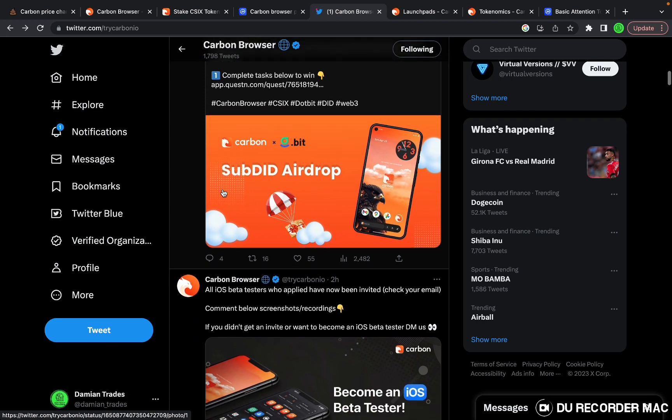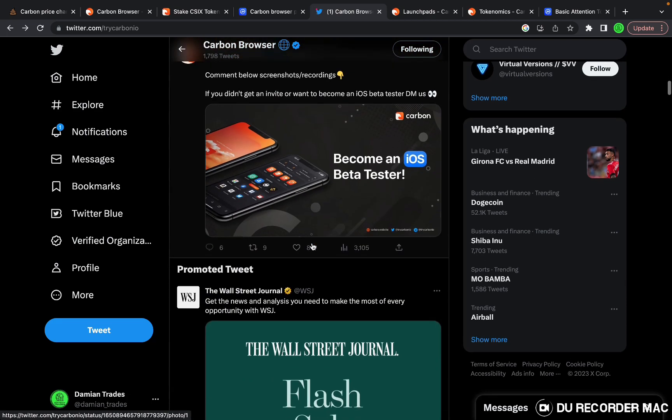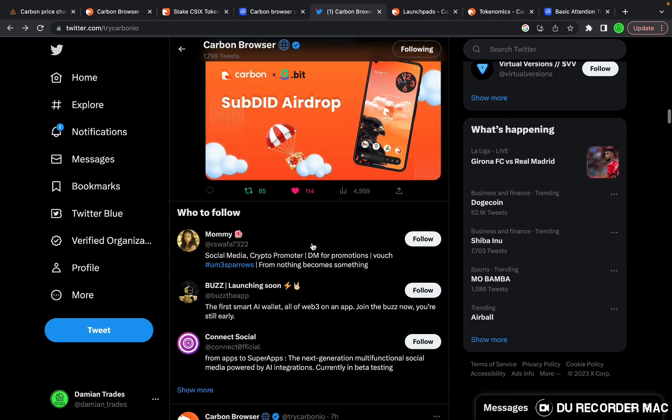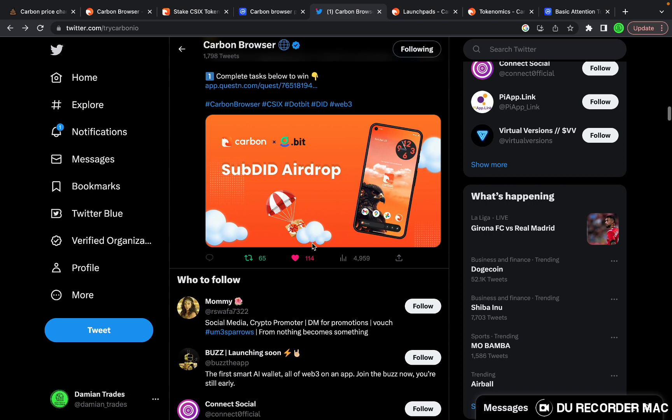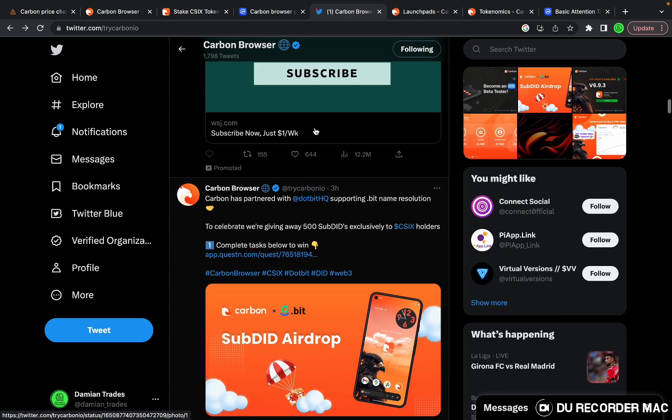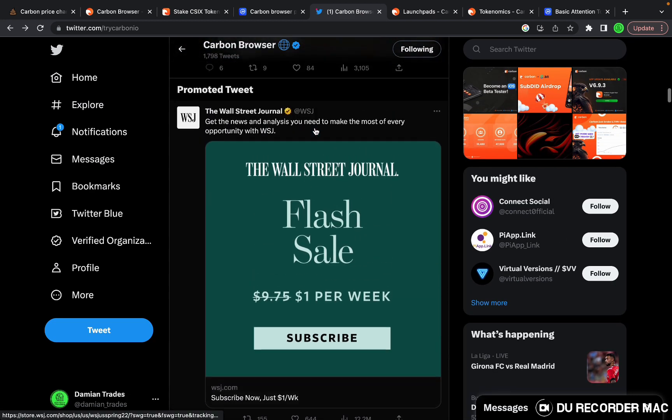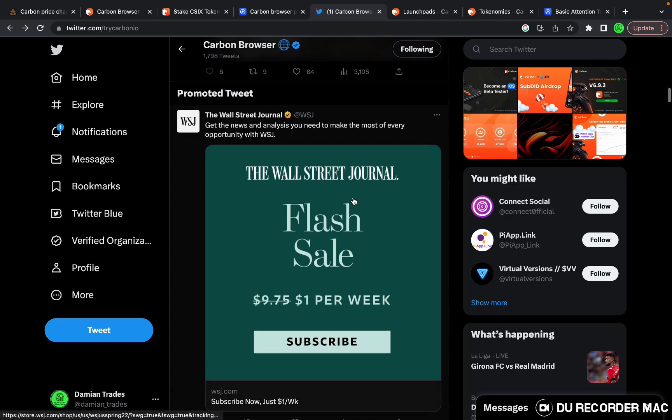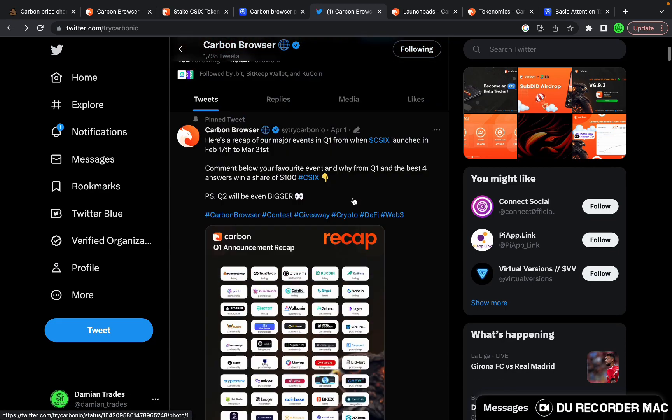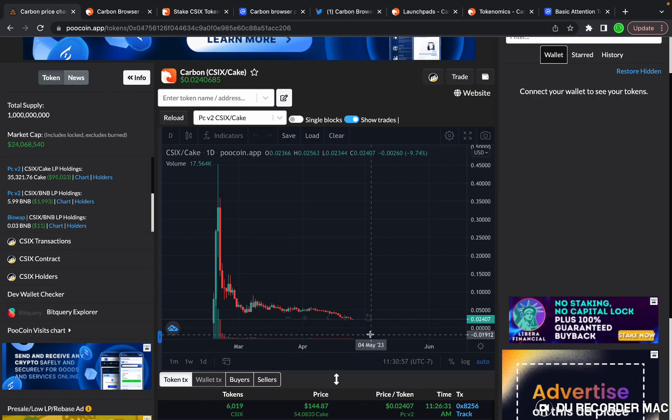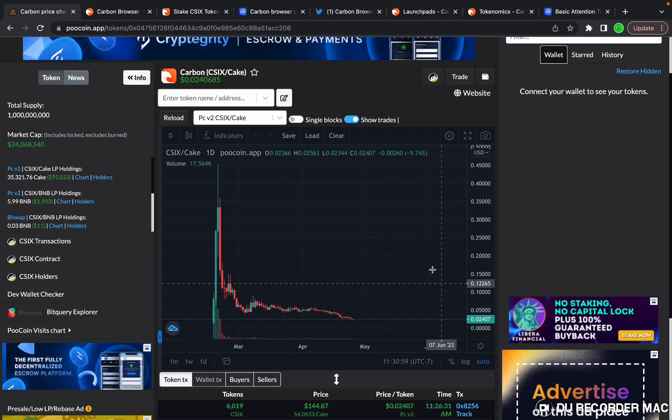They're doing airdrops and lots of cool stuff for holders to keep them engaged. I believe that after it releases on iOS and on desktop, there's going to be a lot more people using the Carbon Browser, and I think that's when we're going to start to see that uptrend. That's why I wanted to make this video now.